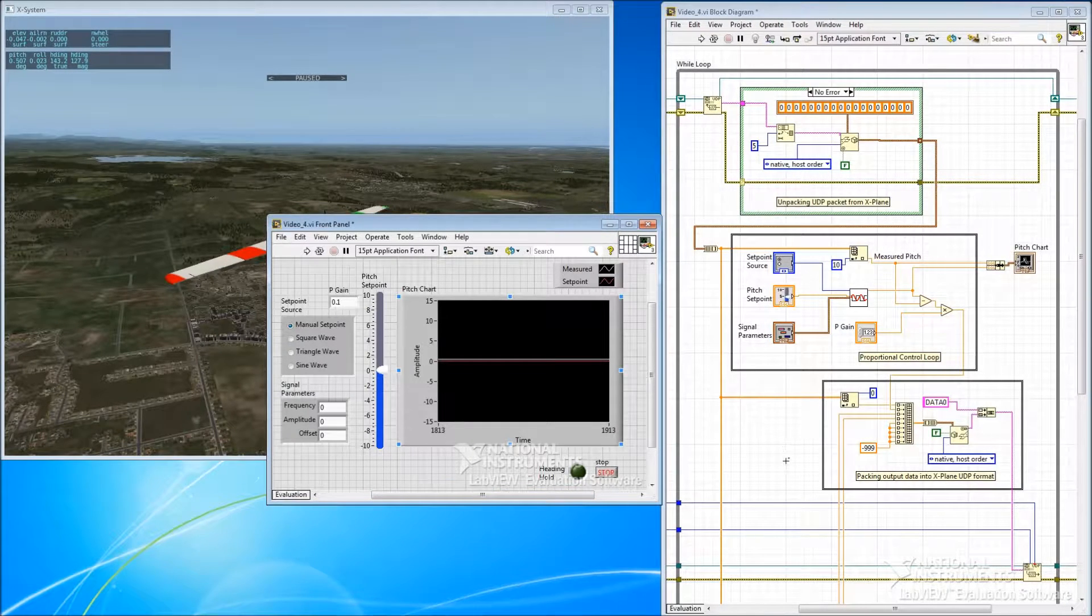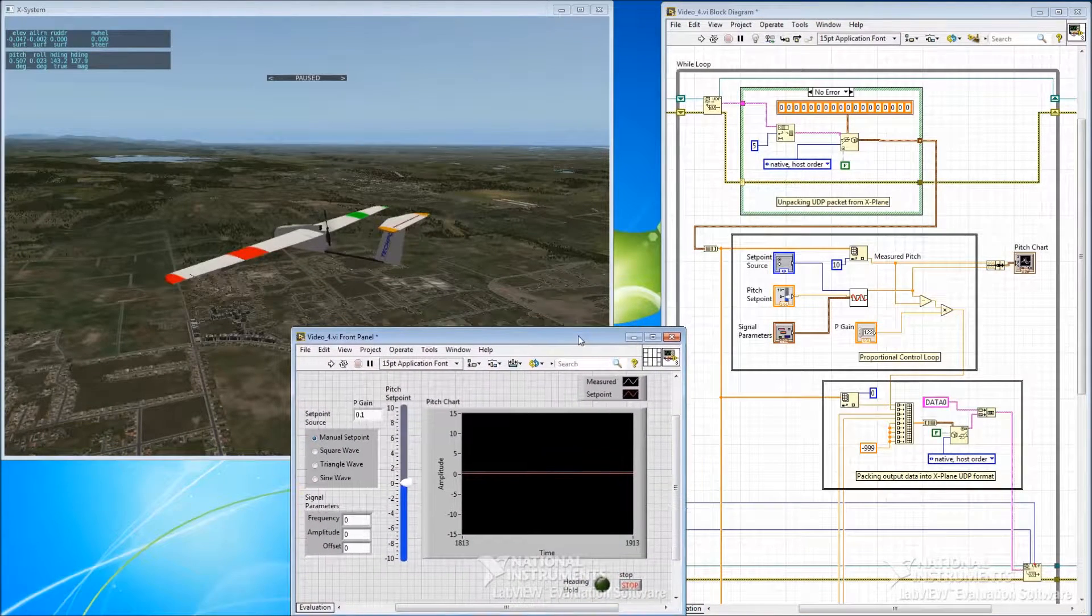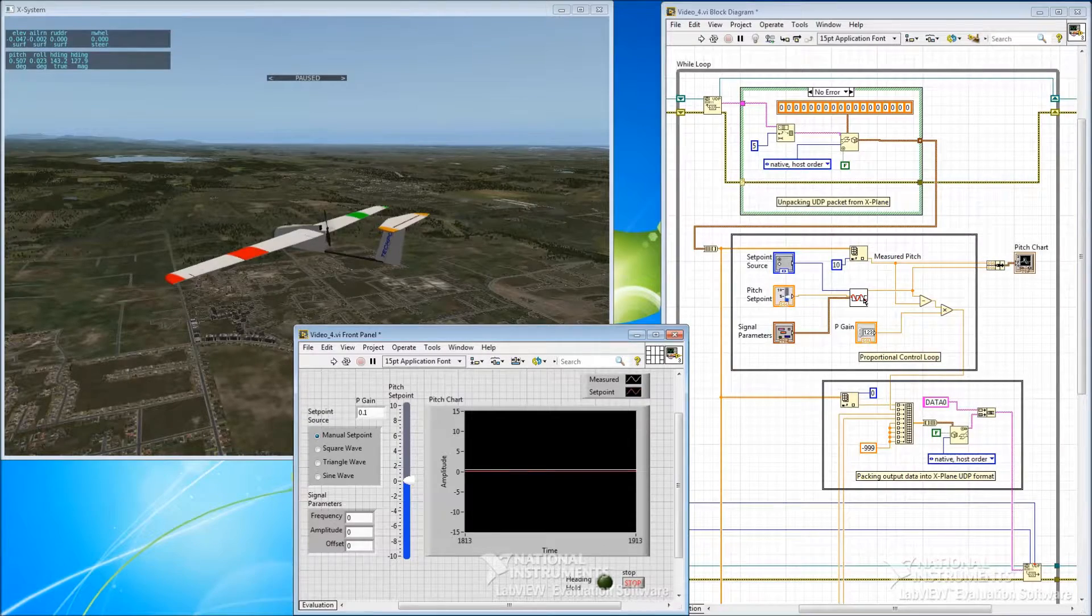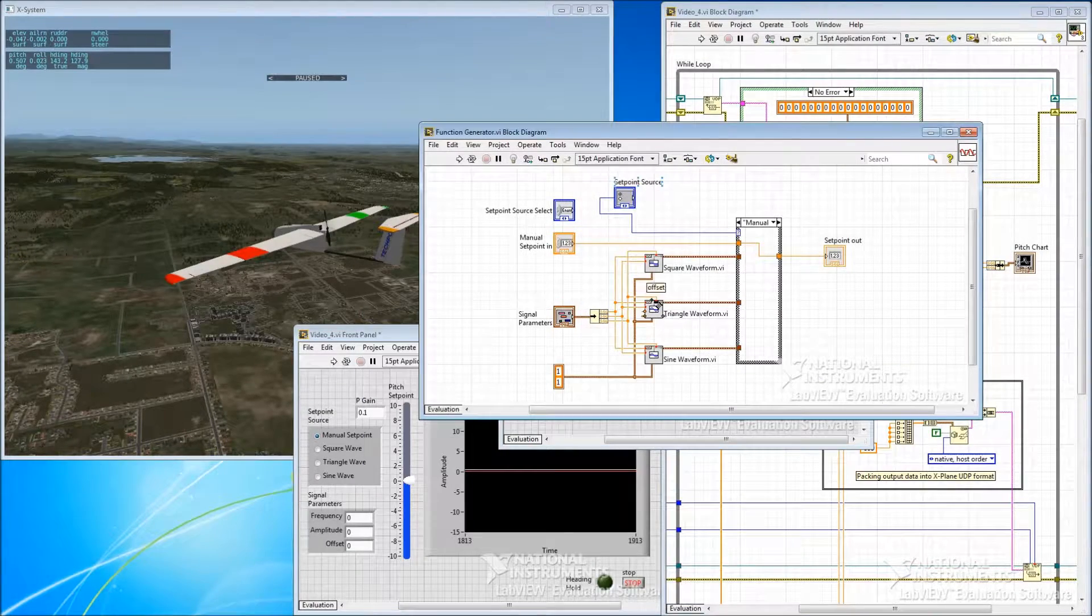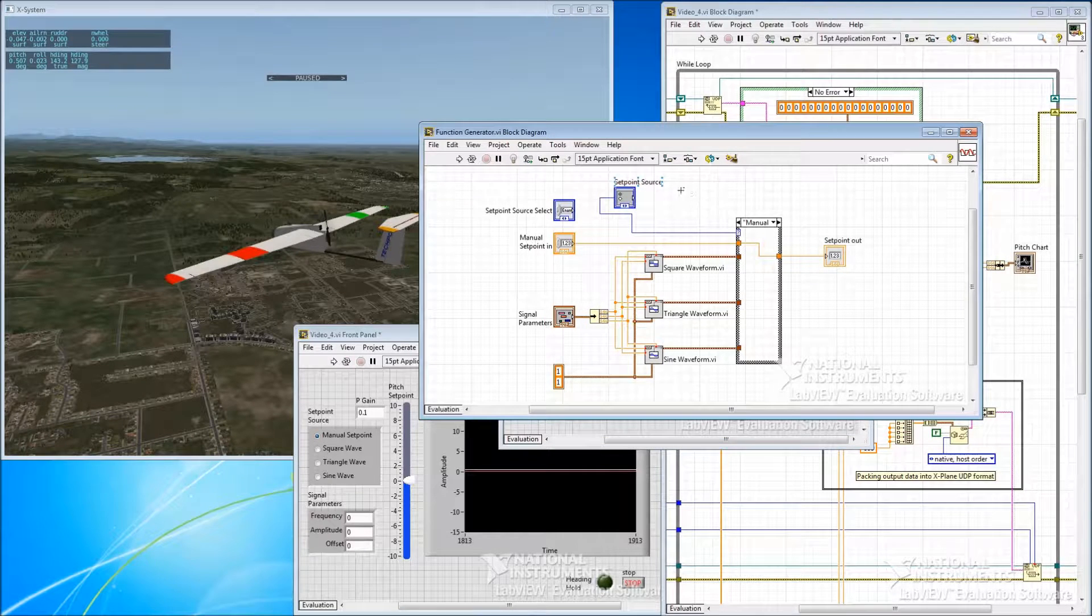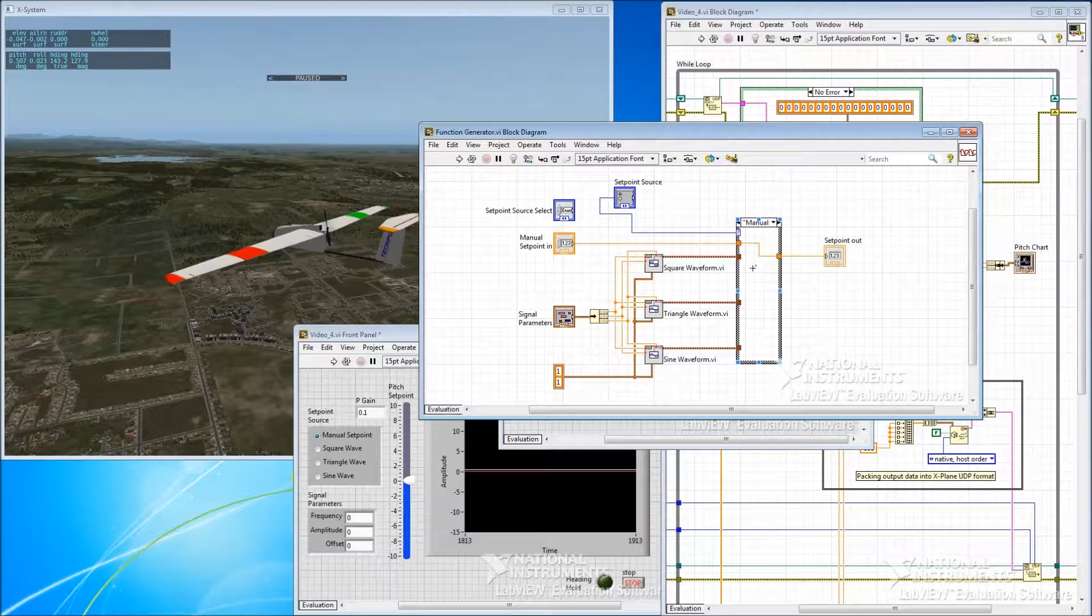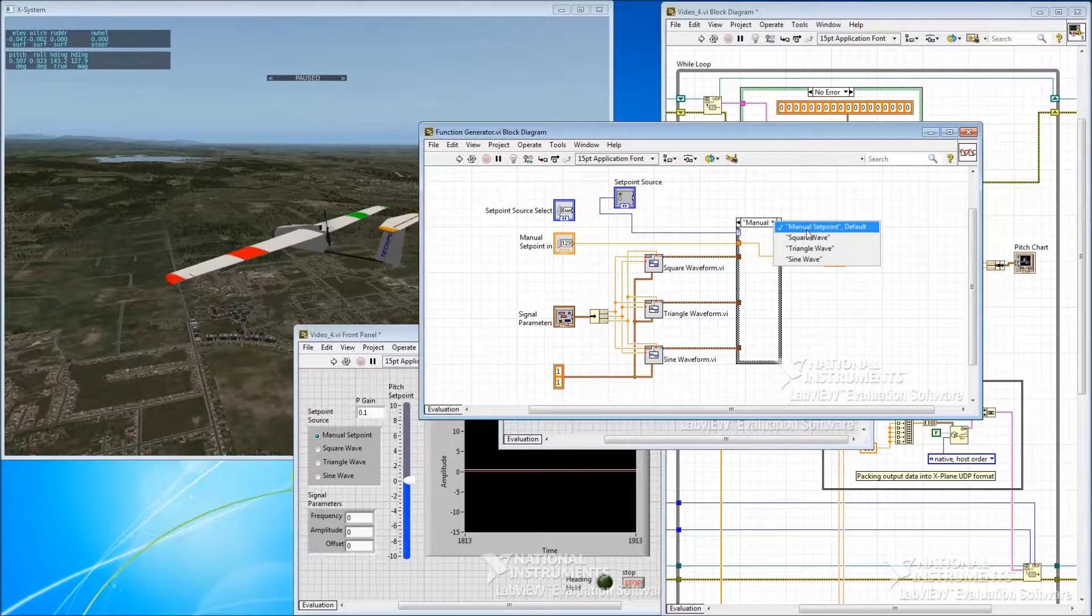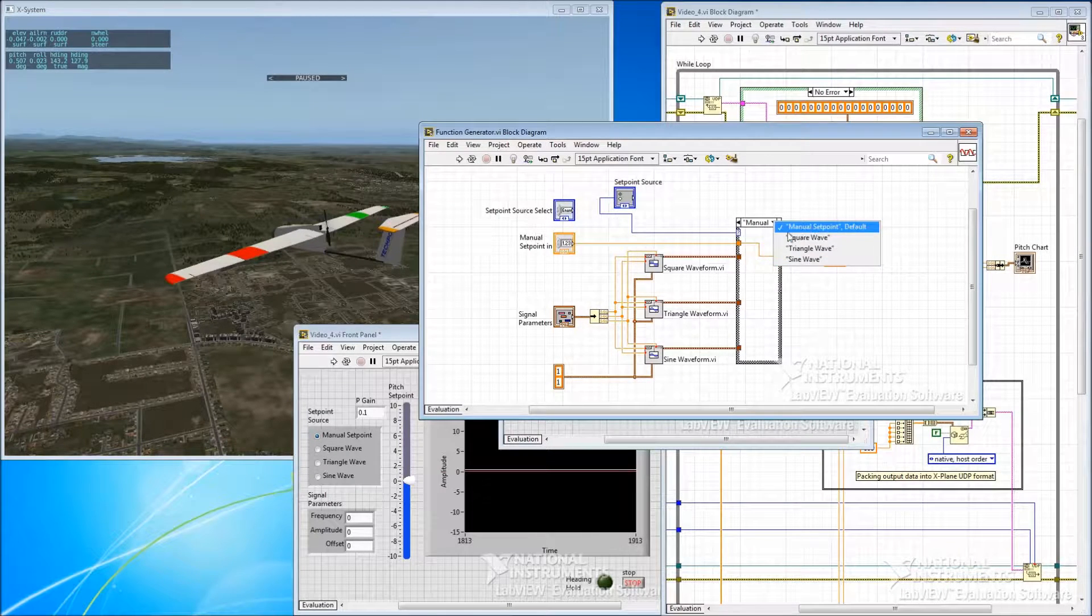Okay, so before we start this, let's open up that function generator and just see what it is. It's quite simple. So we have the radio buttons up here, which select between four different sources. And then that feeds into this case structure.